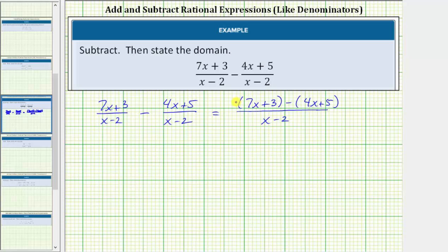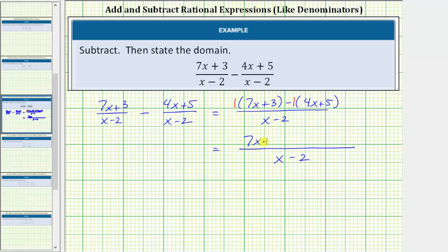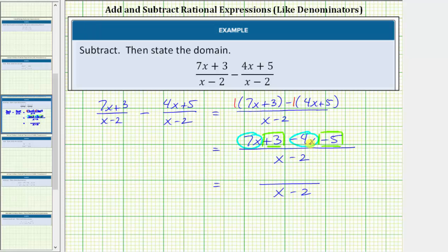We distribute a positive one to the first set of parentheses and a negative one to the second to clear them. This gives us seven x plus three, minus four x minus five. Combining like terms: seven x minus four x is three x, and three minus five is negative two, so the numerator becomes three x minus two. The numerator and denominator do not factor further, so this is the simplified form.